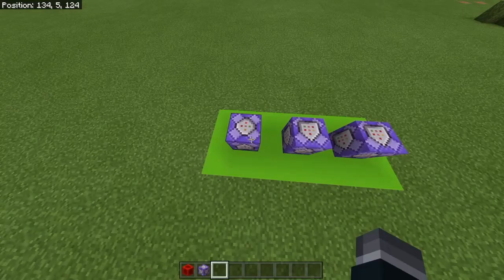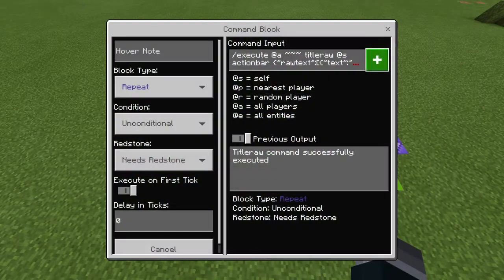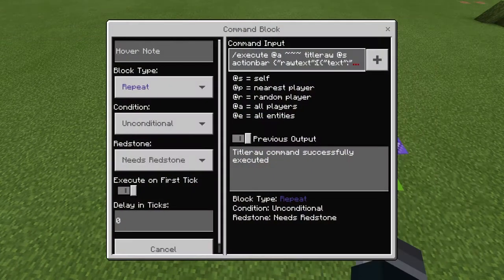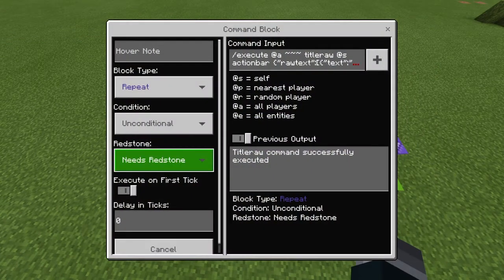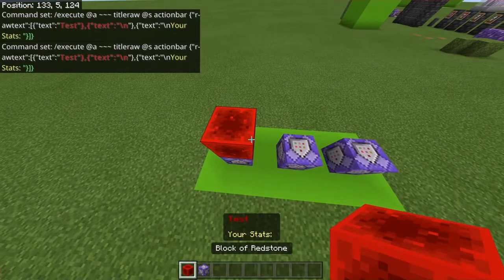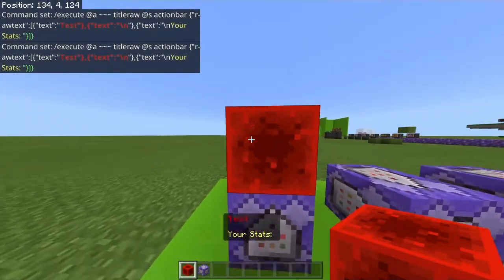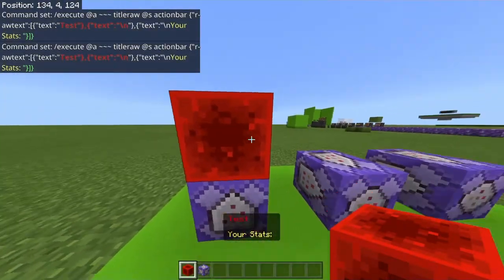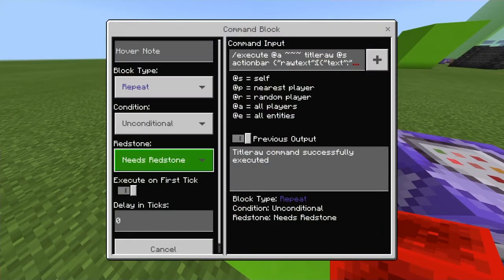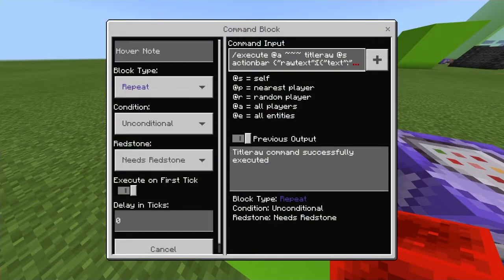To start this tutorial off, you want to do this command in a repeating and always active command block. But if you're doing something with redstone blocks you're going to want to make it need redstone, because obviously.